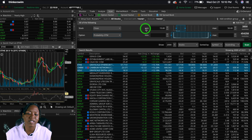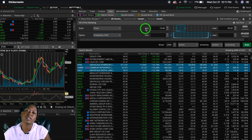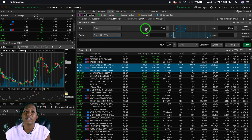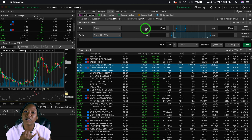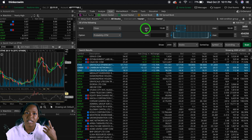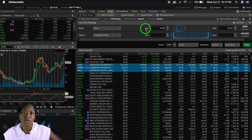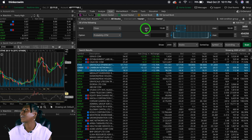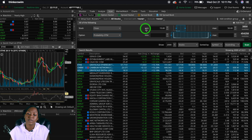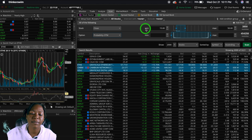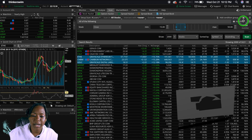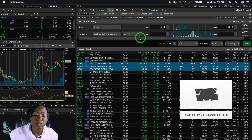This scanner is really going to help you boss up on your strategy game, because any setup you can think of you can put in here. Leave a comment below and let me know if you want to see more videos about different scanner setups — for day trading, swing trading, RSI overbought/oversold, anything. The possibilities are endless.